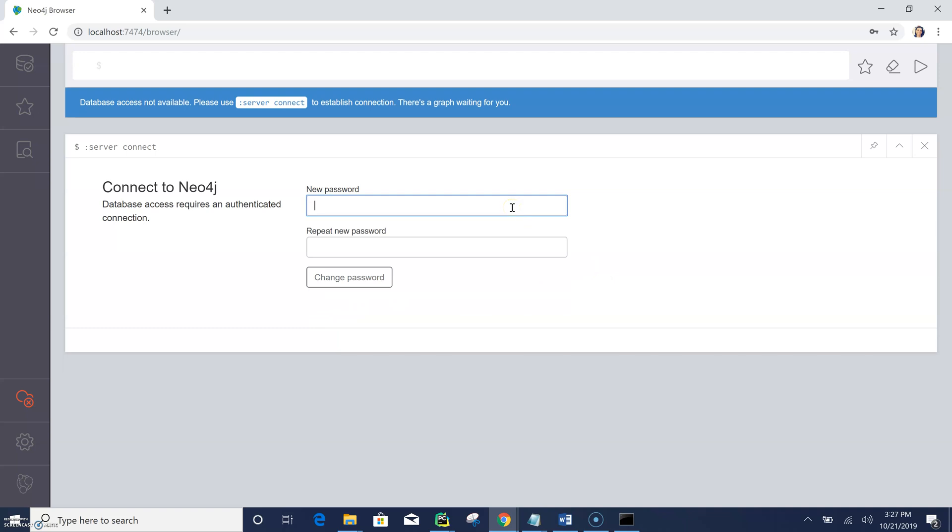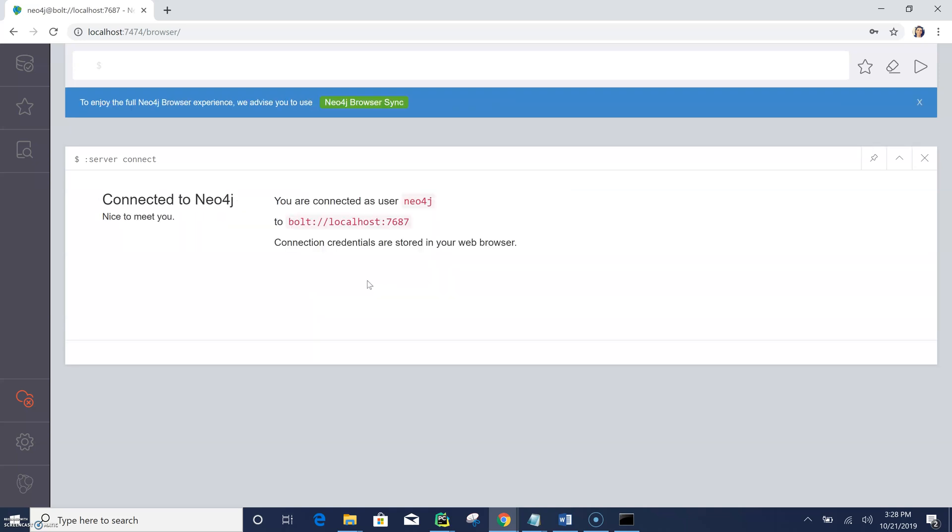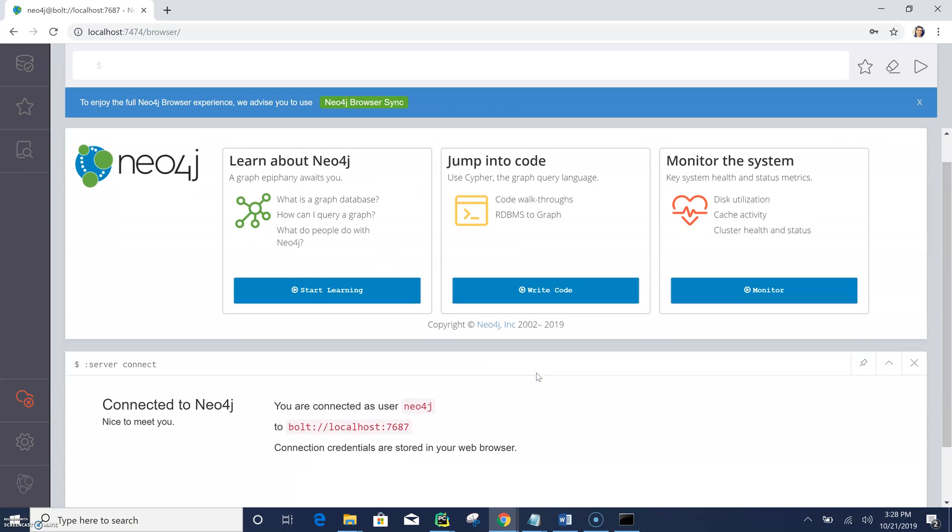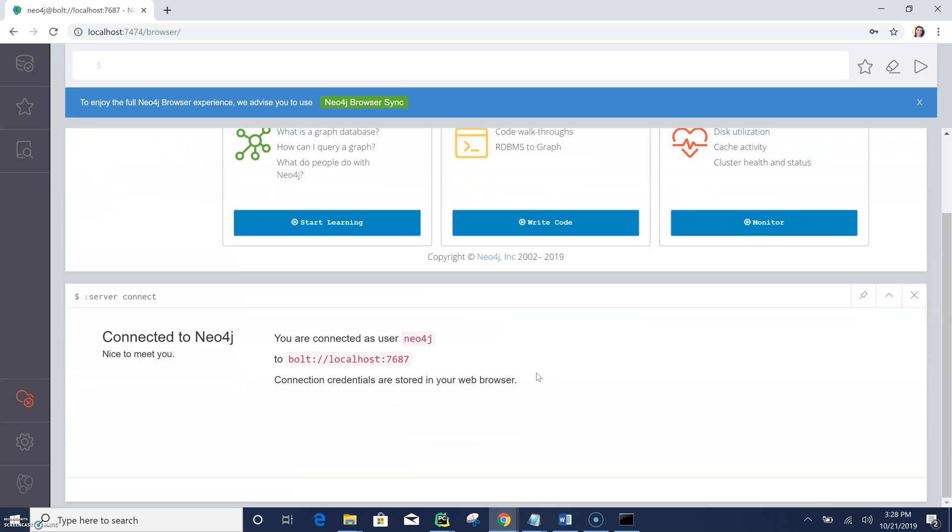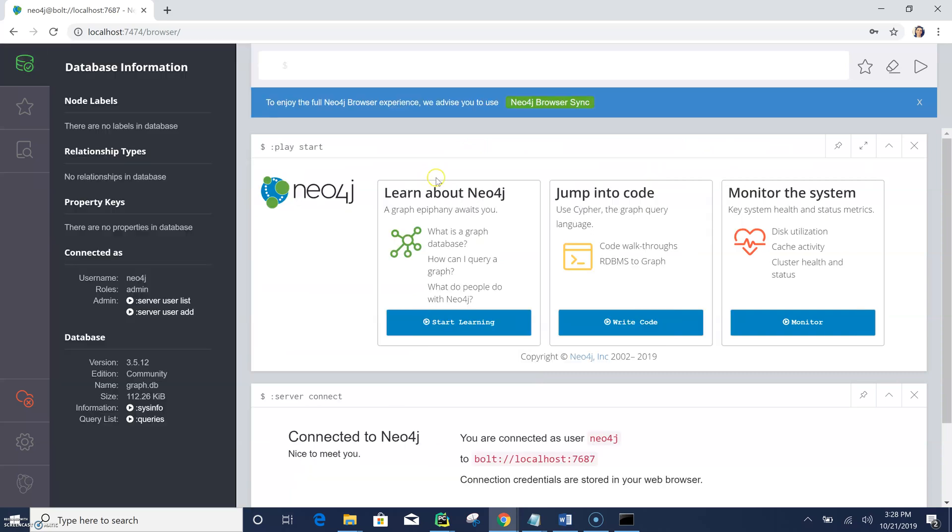So the password was neo4j and same. Now it's asking us to enter a new password for us. So I'm just entering something on my own. Change password. So I am now connected.